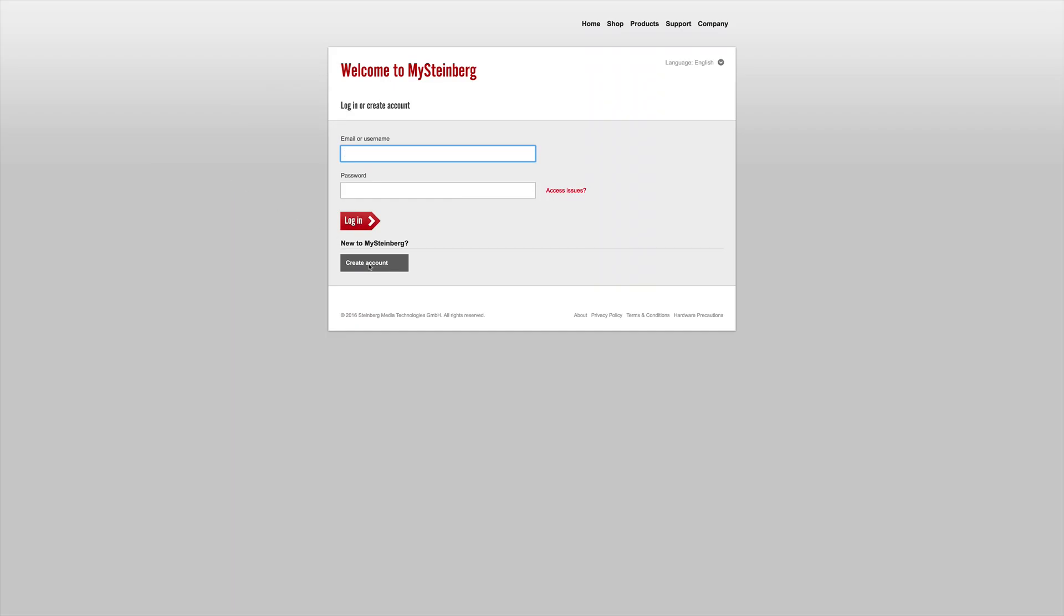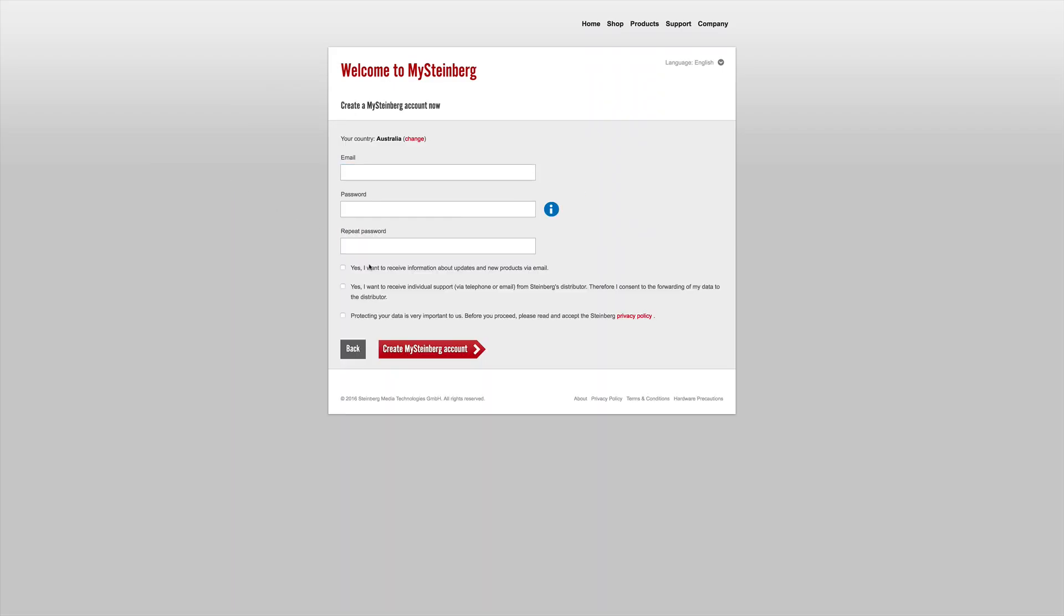While you're waiting, why not go to the My Steinberg section on the Steinberg webpage and set yourself up with an account. It's really important for things like software updates and news, registration and of course support if anything should go wrong.